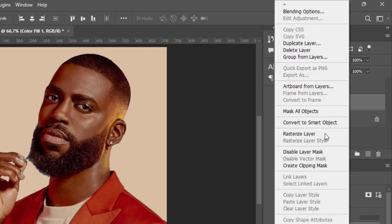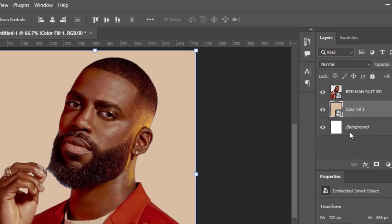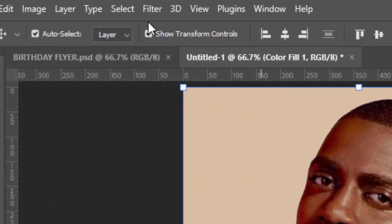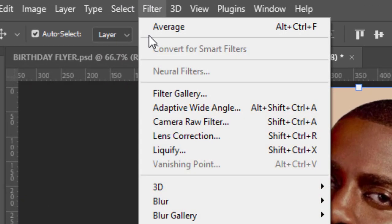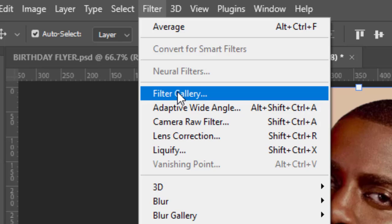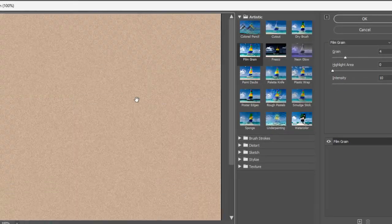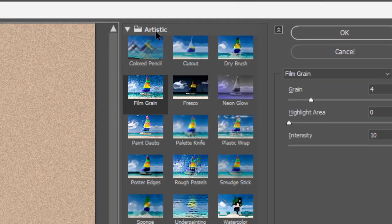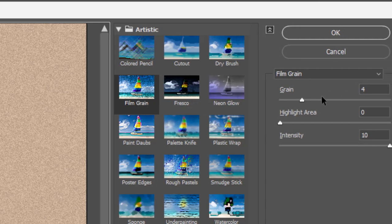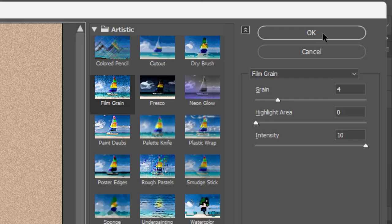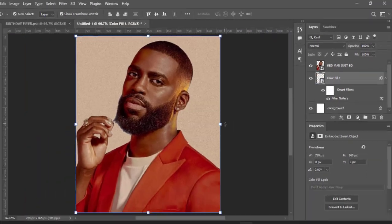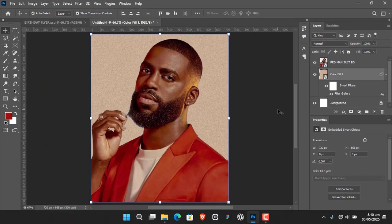Convert this solid color layer to a Smart Object, then go to Filter and select Filter Gallery. When it opens, under Artistic, select Film Grain and maintain the default settings, then hit OK.